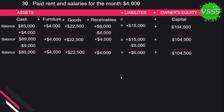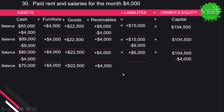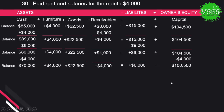The last transaction: paid rent and salary for the month of June $4,000. We deducted $4,000 from the cash account and also deducted $4,000 from the capital account, reducing it. The final balance: cash $76,000 plus furniture $4,000 plus goods $25,500 plus receivable $4,000 equals payables $6,000 plus capital $100,500.